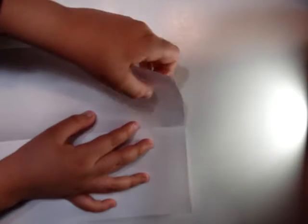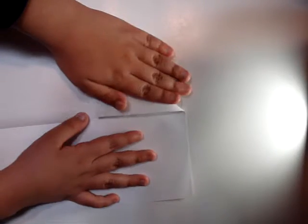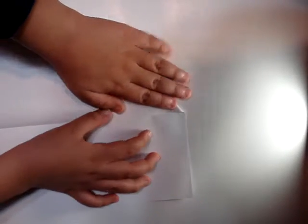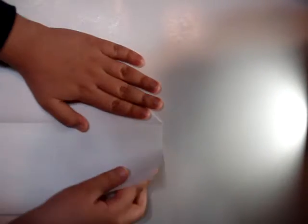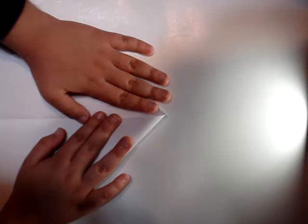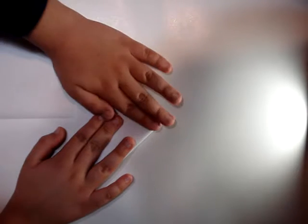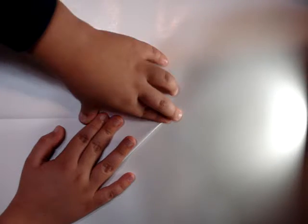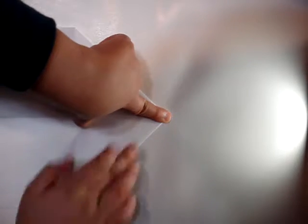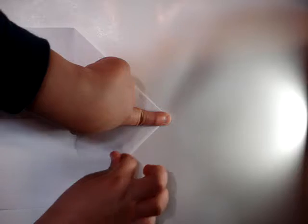Just like that, then open it again. Fold this corner to the center fold that we just made, just like that. Then fold the other corner just like that.